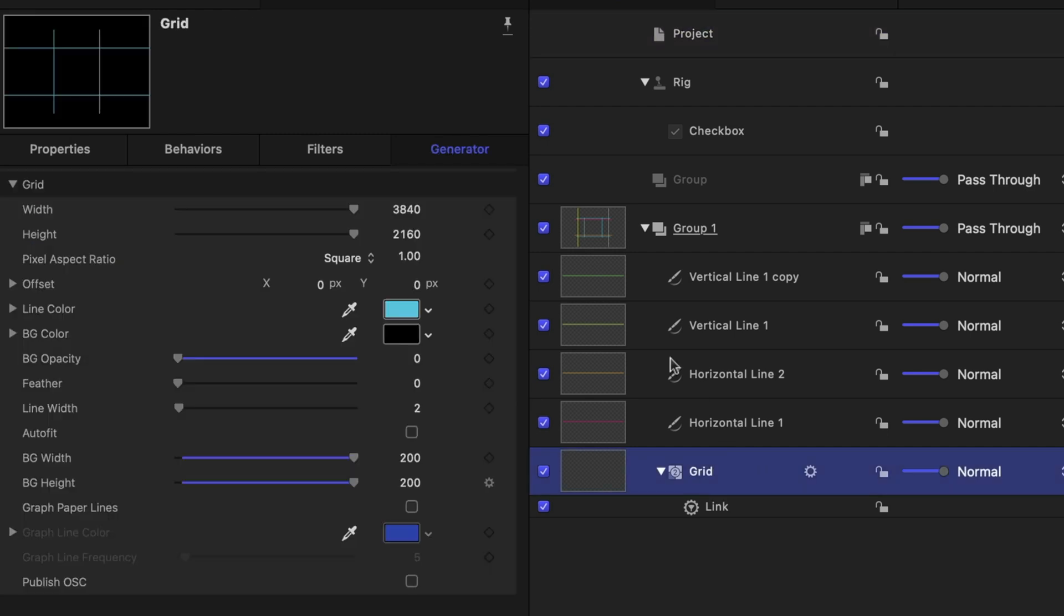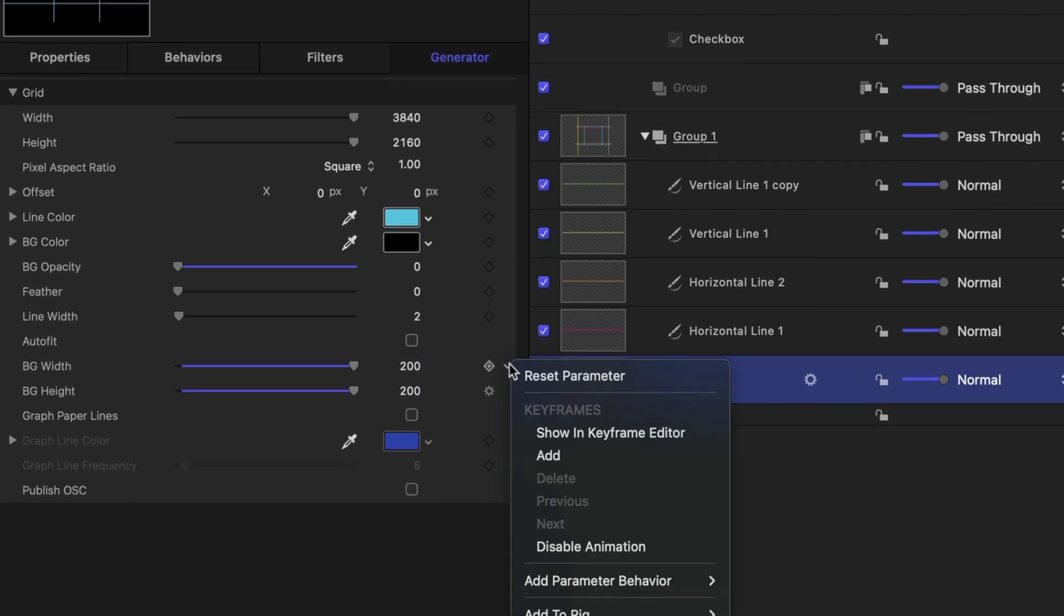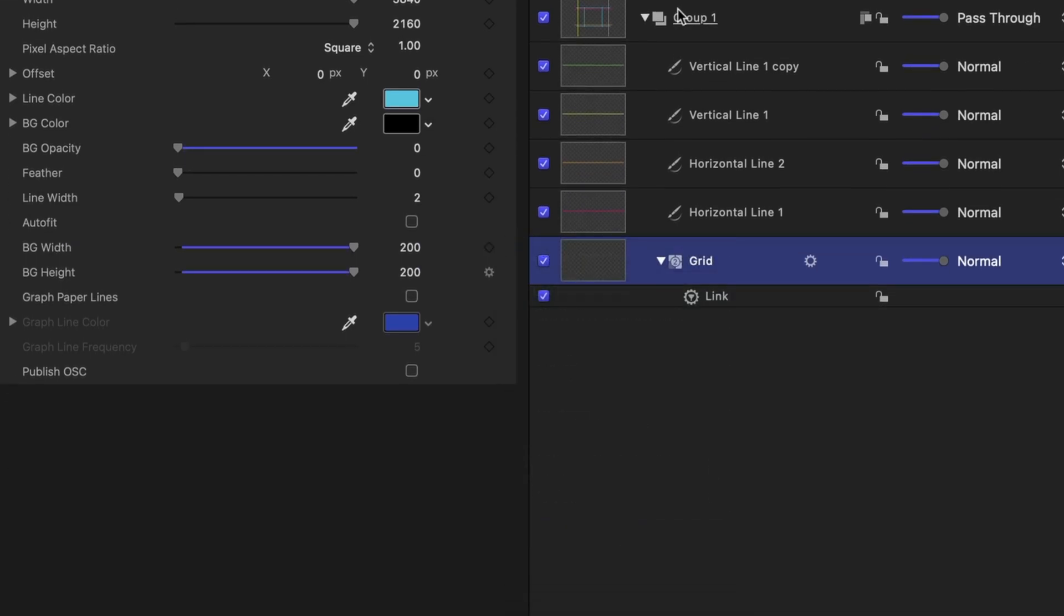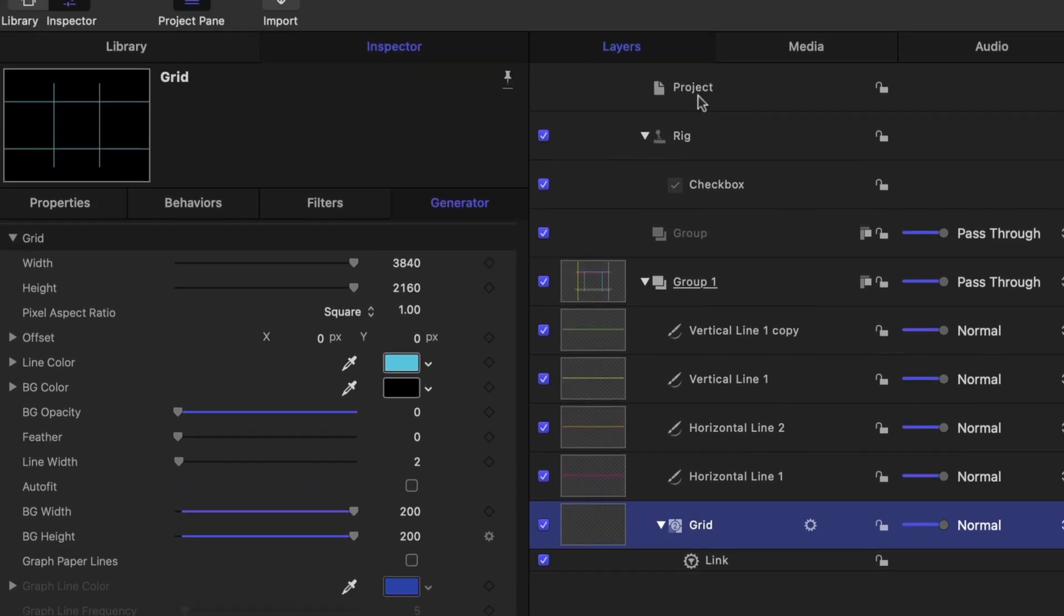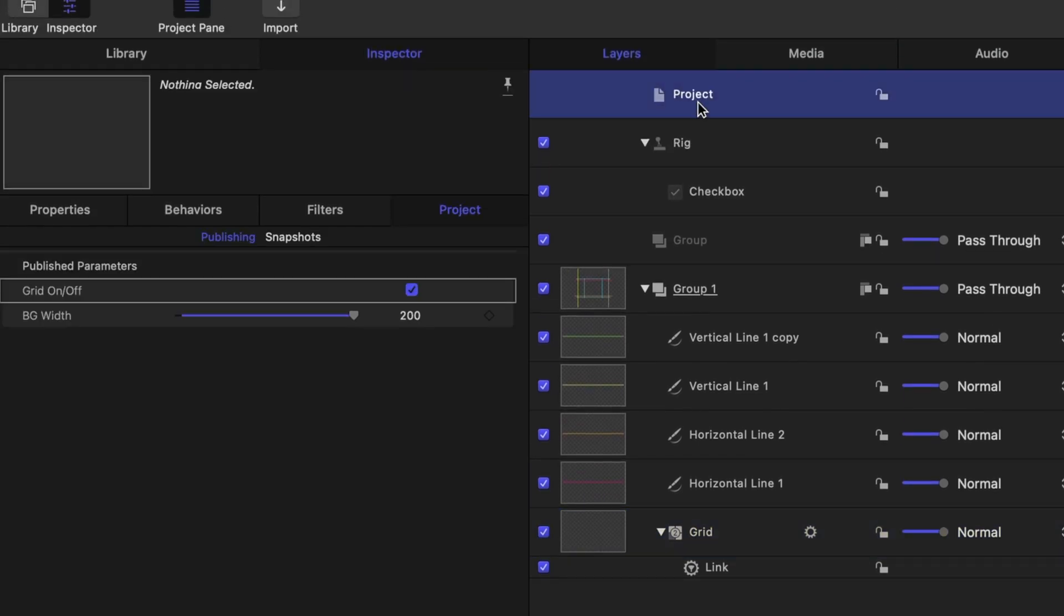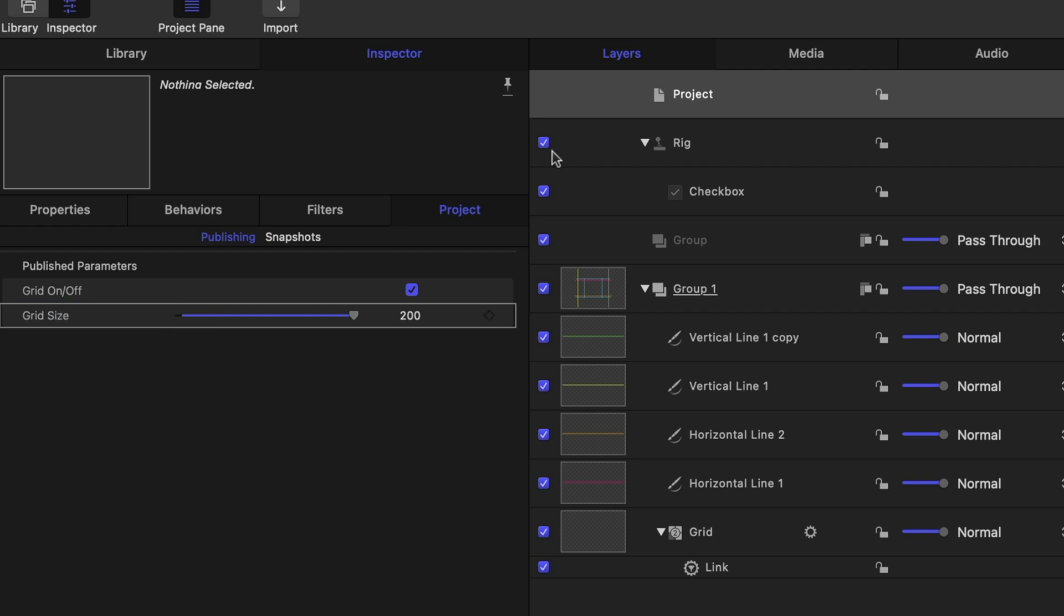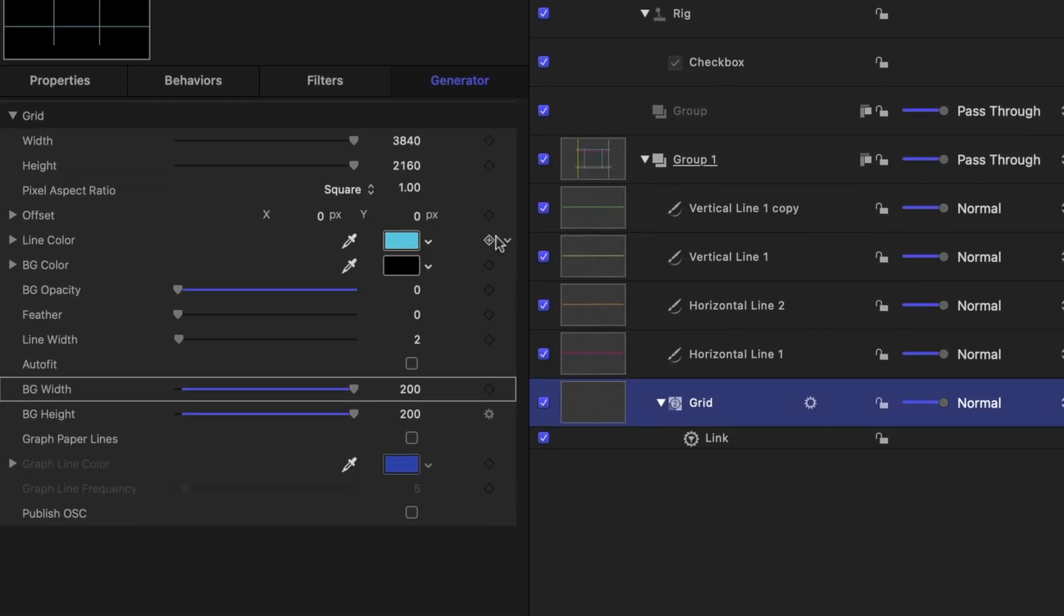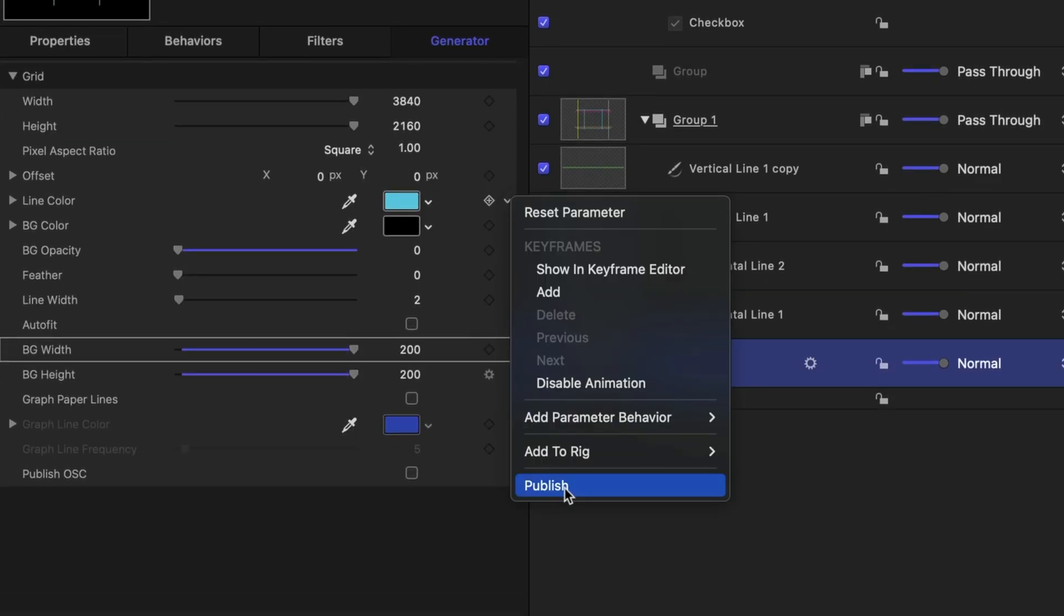There's some other parameters I want to publish. For instance, remember our slider that lets us adjust the size. I'm going to publish the background width parameter. Let's head back over to the project line in our project pane. And in the inspector, let's rename this. And then one more time, let's head back to the grid.